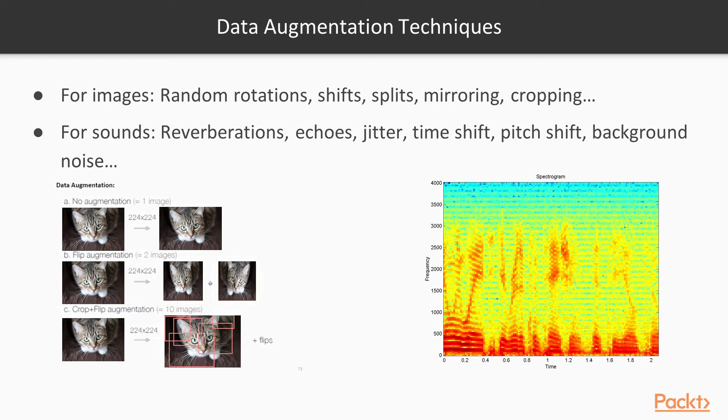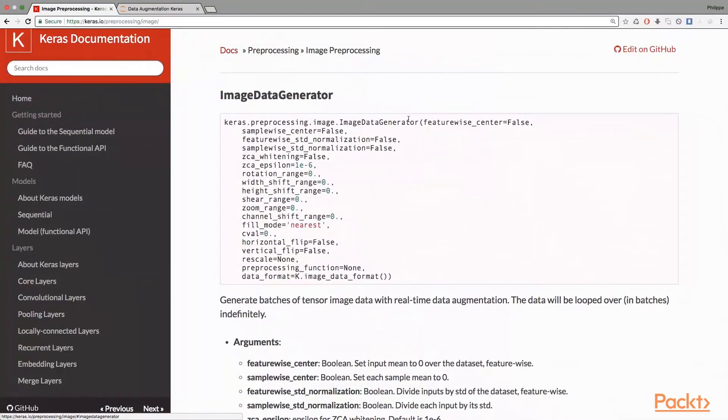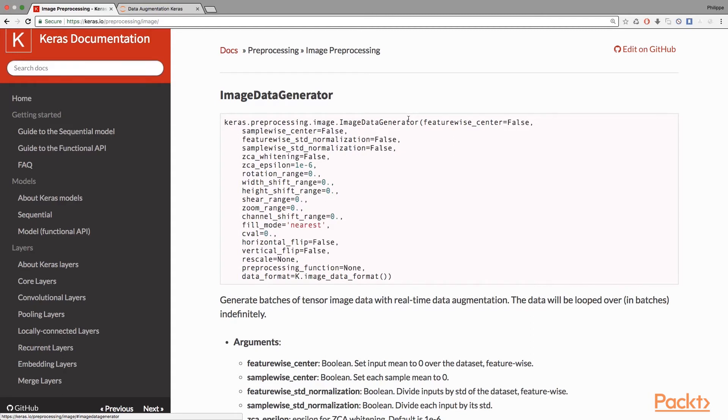We're going to see the Keras image augmentation API now. They define an image data generator, which is an object. You have to define this object first by inputting the configuration - for example, the rotation angle or the max rotation angle, shifts, shear, zoom, and so on.